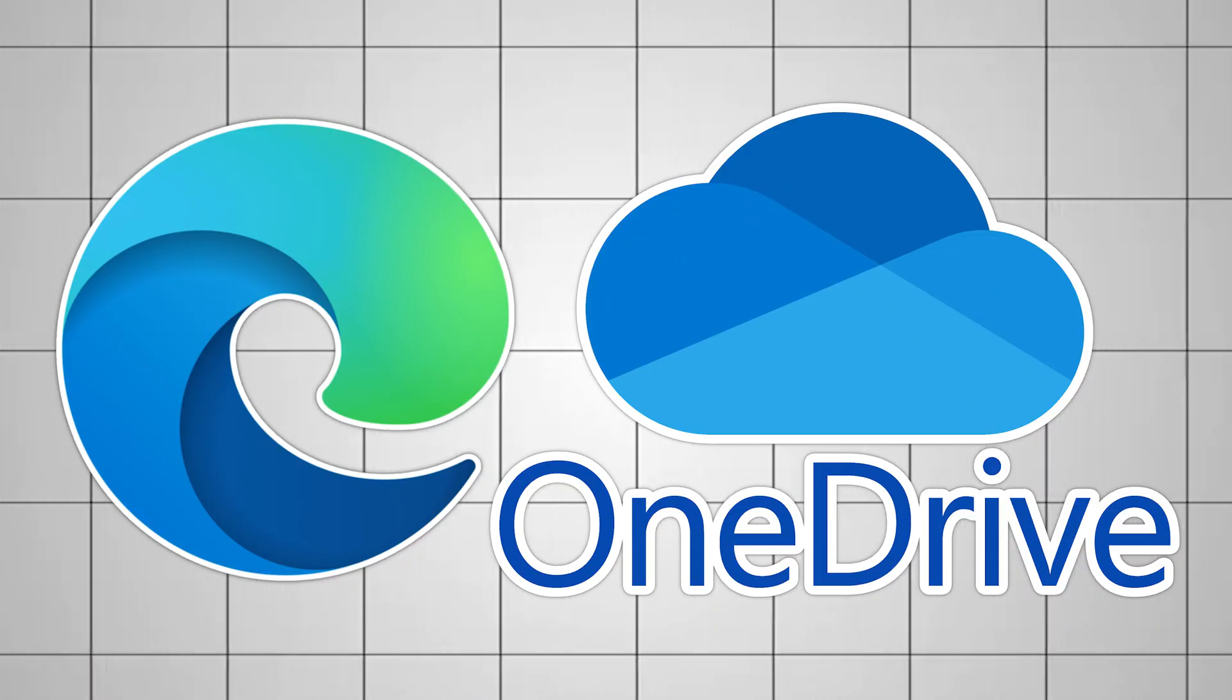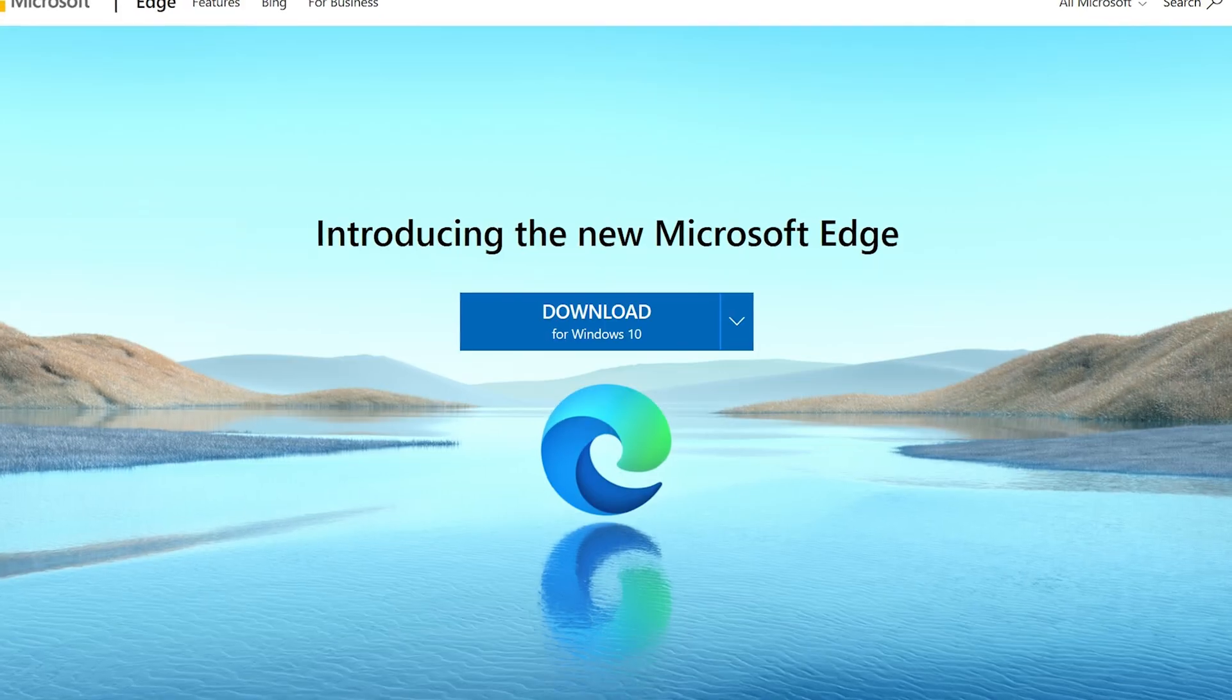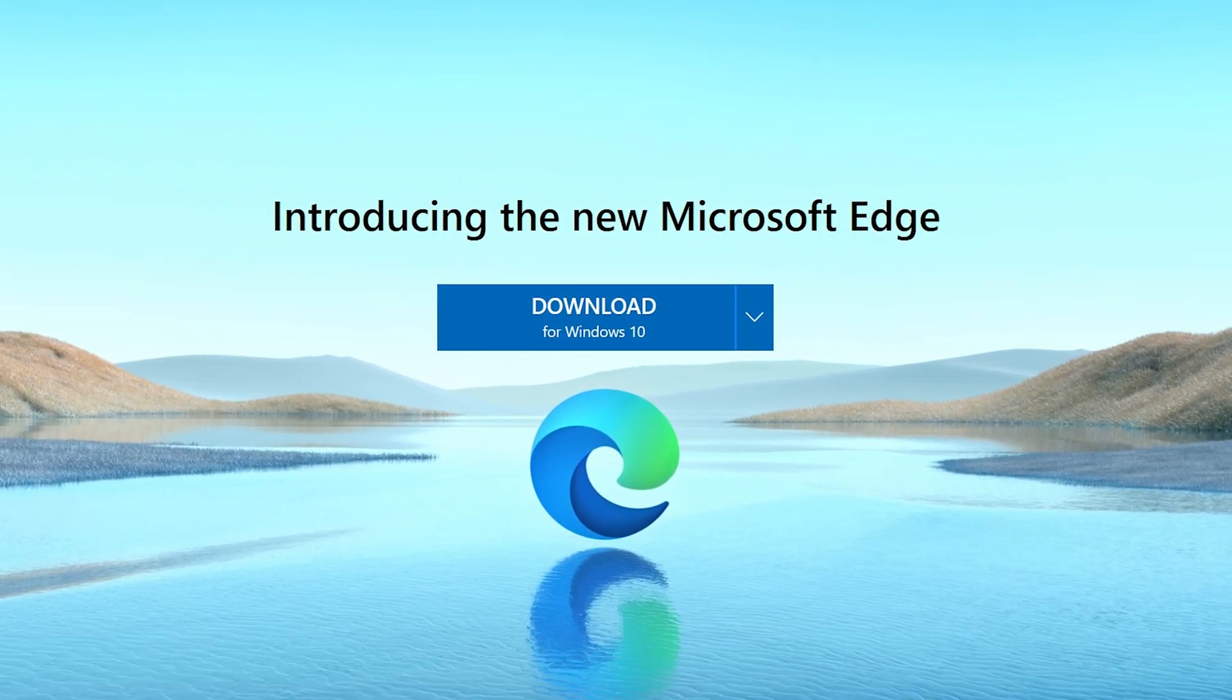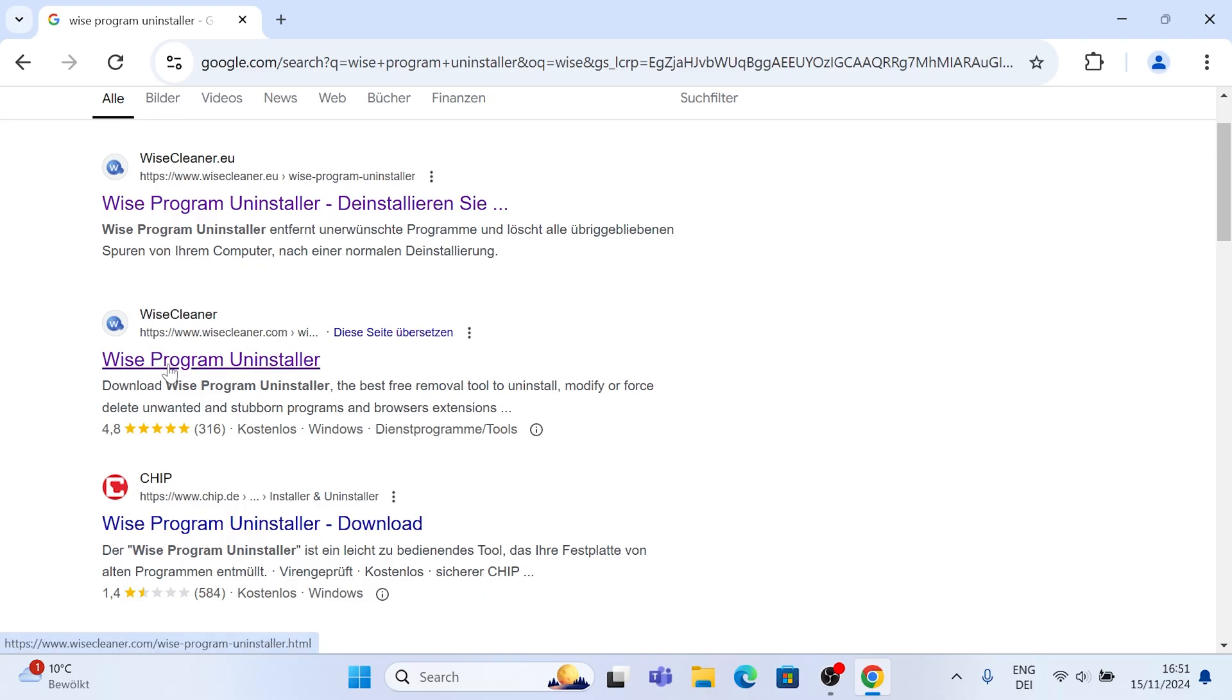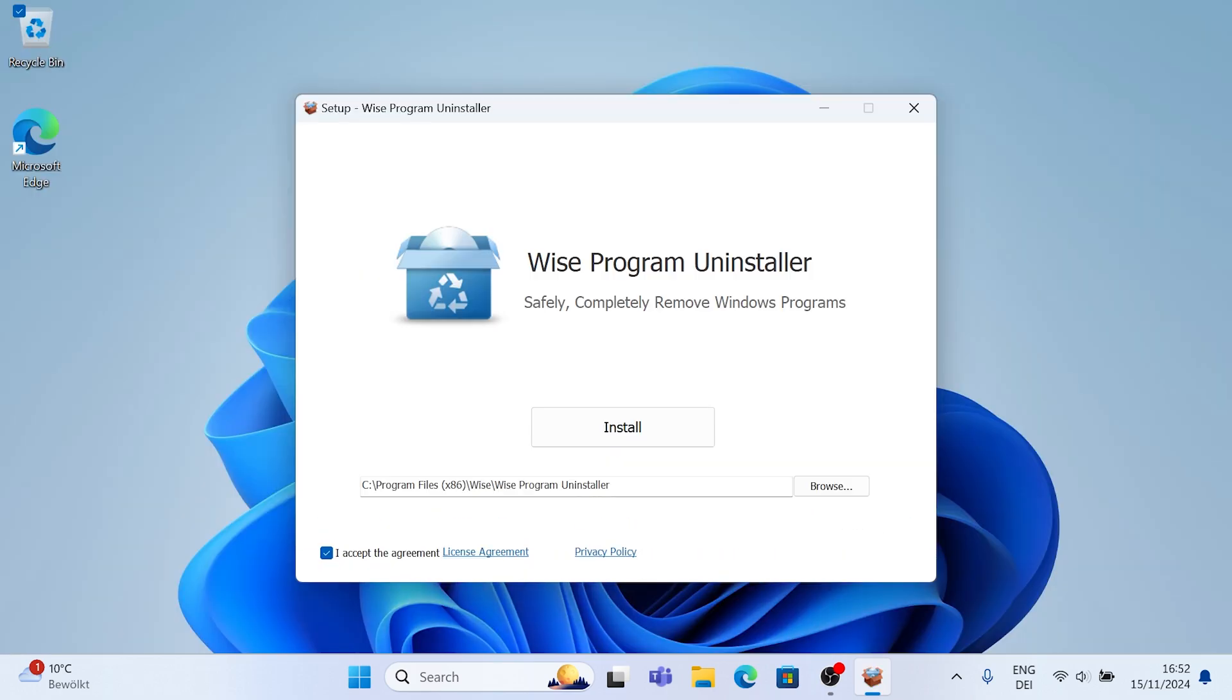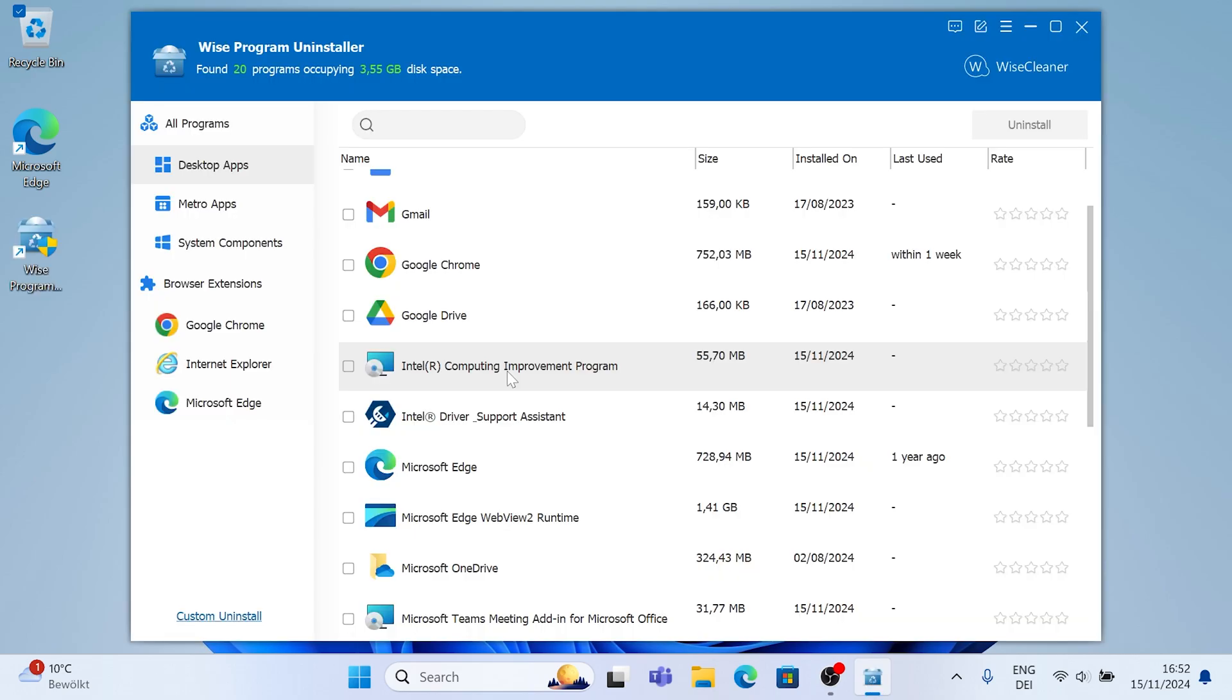In the first place we're going to uninstall Microsoft Edge and Microsoft OneDrive. Both of these are super hardware demanding and pre-installed on any Windows PC and usually you actually cannot uninstall them unless you use a tool like Device Program Uninstaller. The link to it is in the video description. As you can see I'm getting it from the official website and just installing it in the first place on my PC.